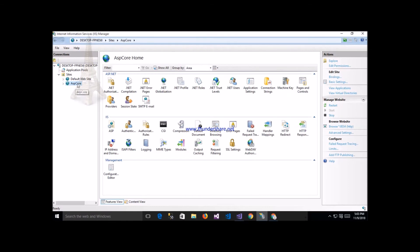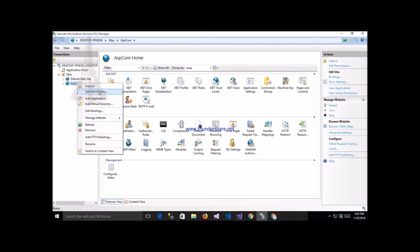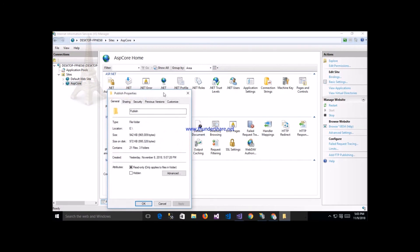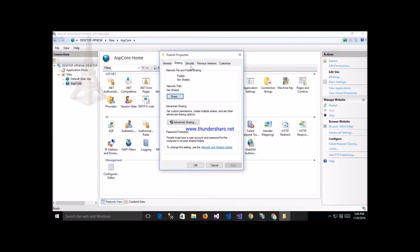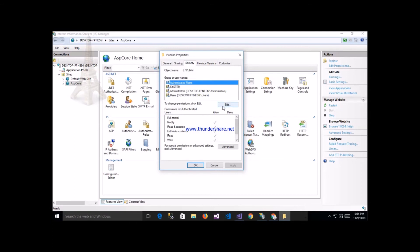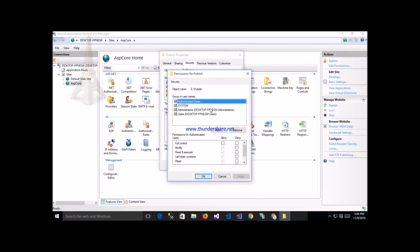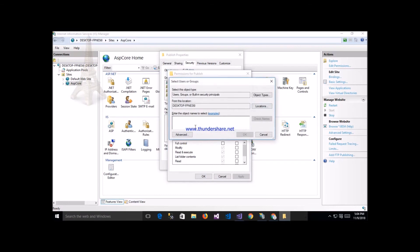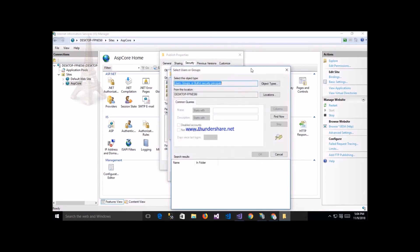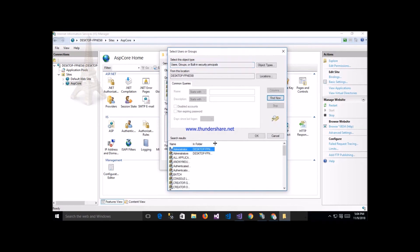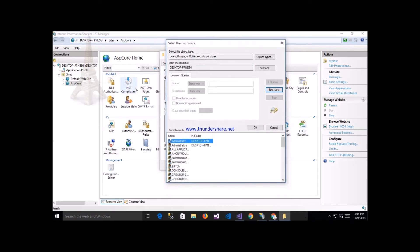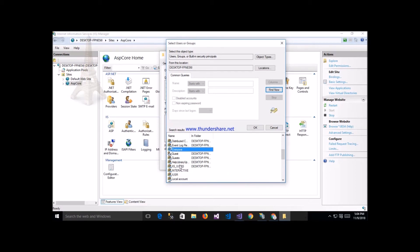My application folder is SPCore. Right-click on this application and select edit permissions. Go to the Security tab, click Edit, then click Add, then Advanced, and Find Now. Select the required permissions and add users: IIS_IUSRS and IUSR.